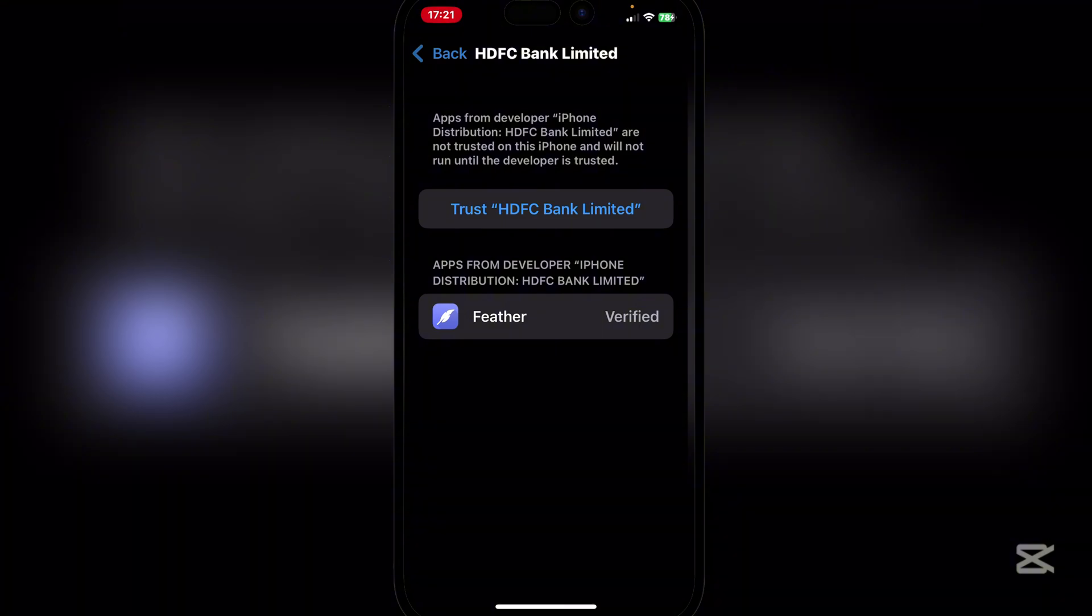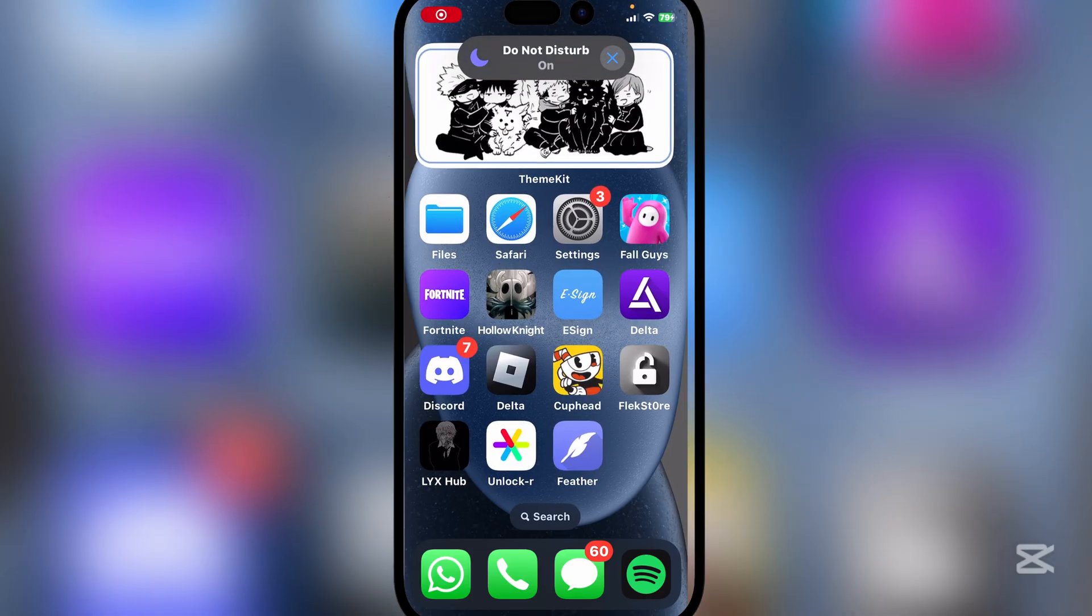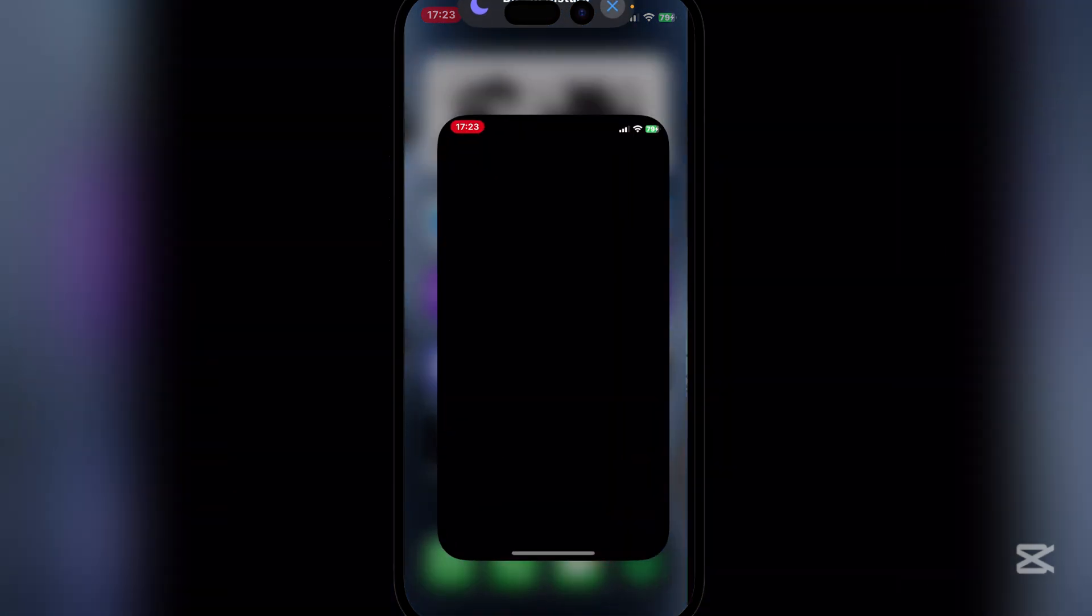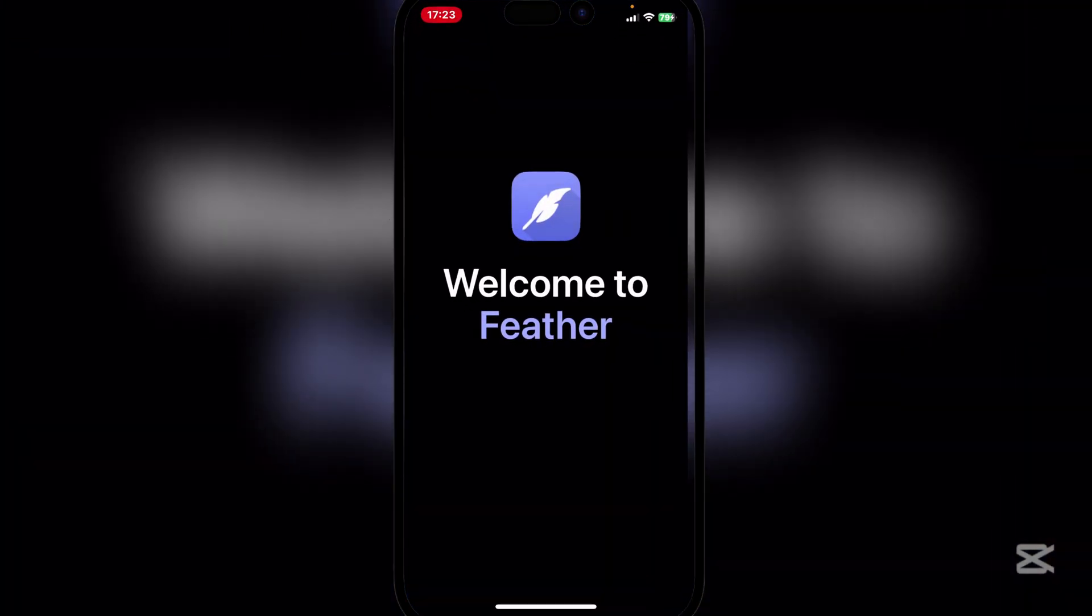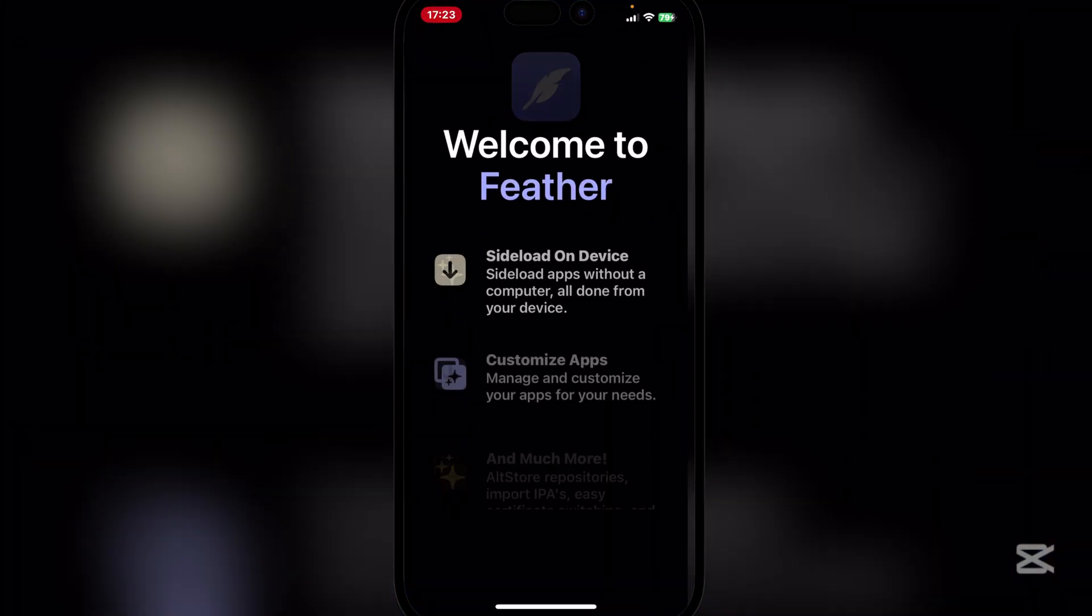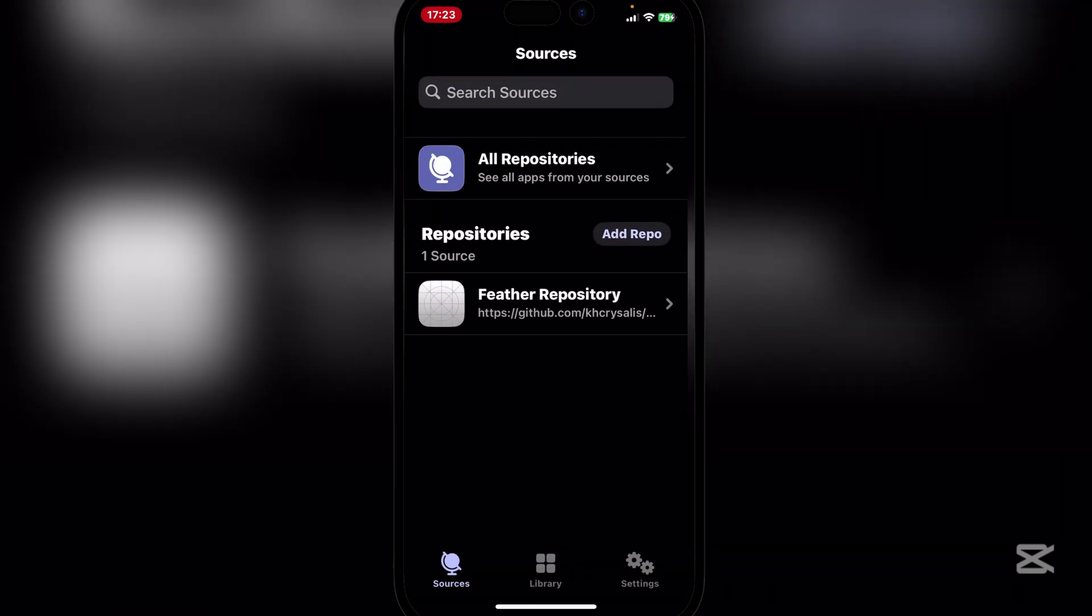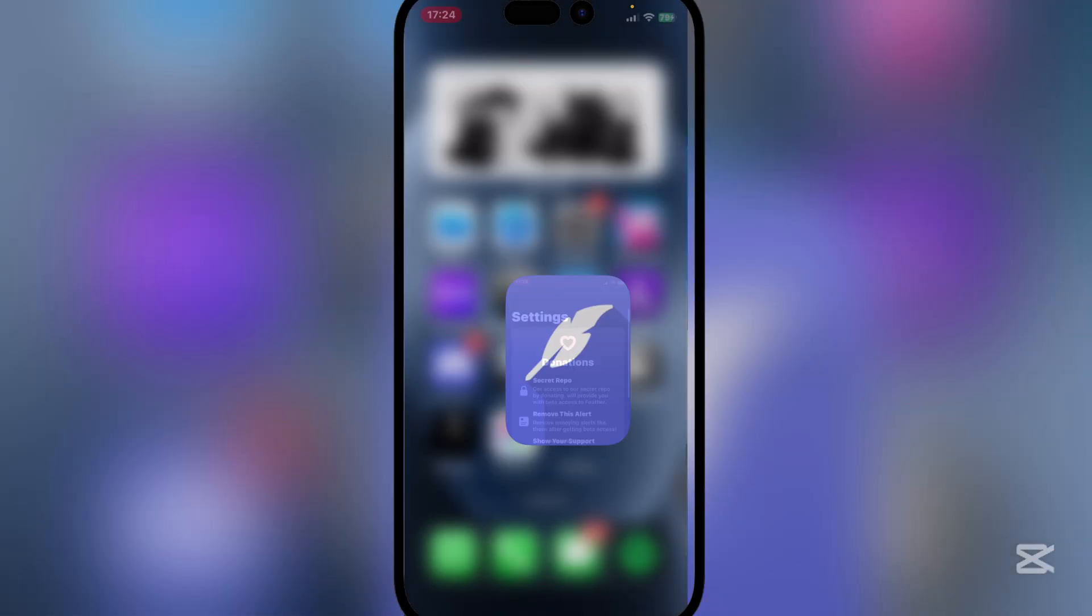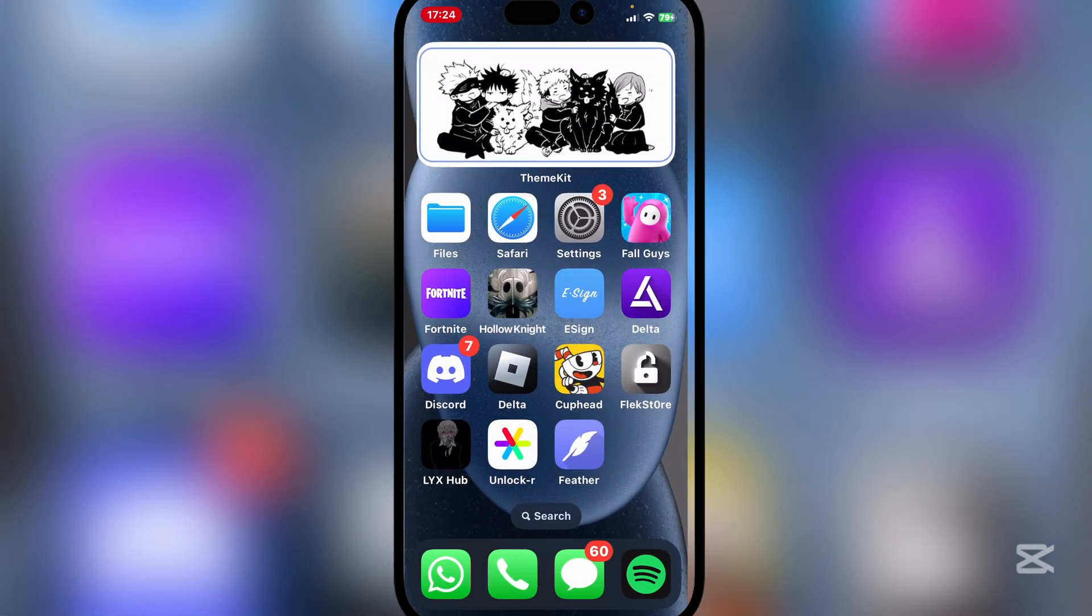Simply hit on allow and then restart. So let's do that real quick. Okay, so here once your device has been reset and everything has been trusted, you will see that the Feather app is working perfectly. Simply hit on continue and you will see that it is working perfectly. Now for the certificate, go back to the hub right here.